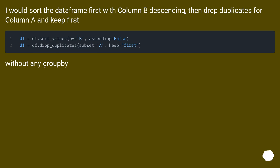I would sort the dataframe first with column B descending, then drop duplicates for column A and keep first. Without any groupby.